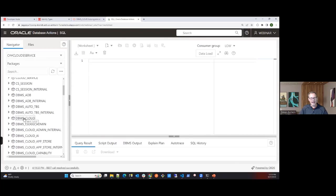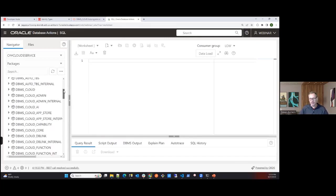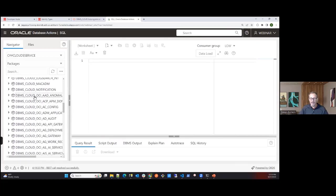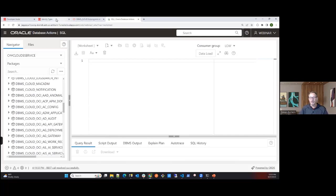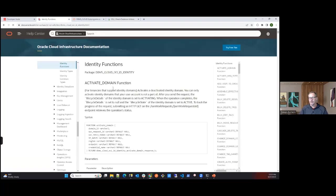If you go to packages and scroll down, you'll find the familiar DBMS_CLOUD for object storage operations, and then the DBMS_CLOUD_OCI packages where you'll see all the packages available for interacting with OCI. There are a lot of them, coinciding with all the service options I showed earlier.